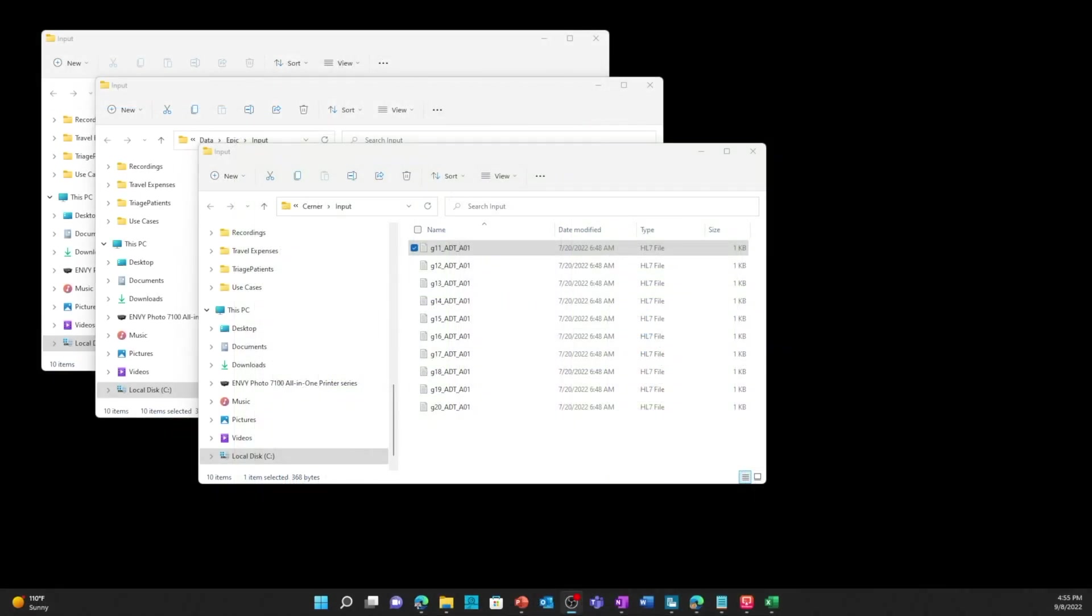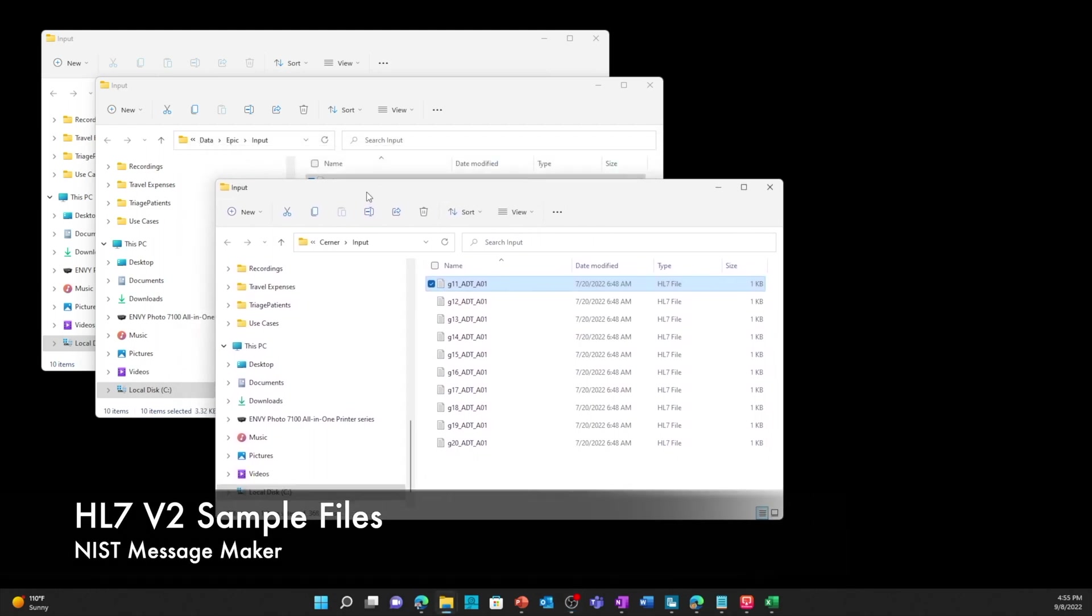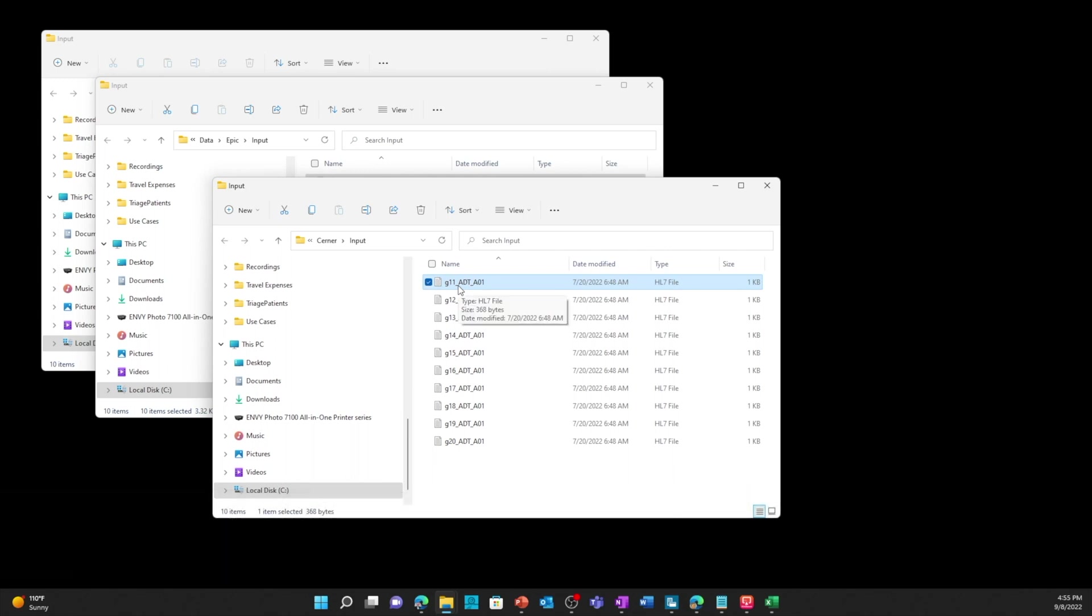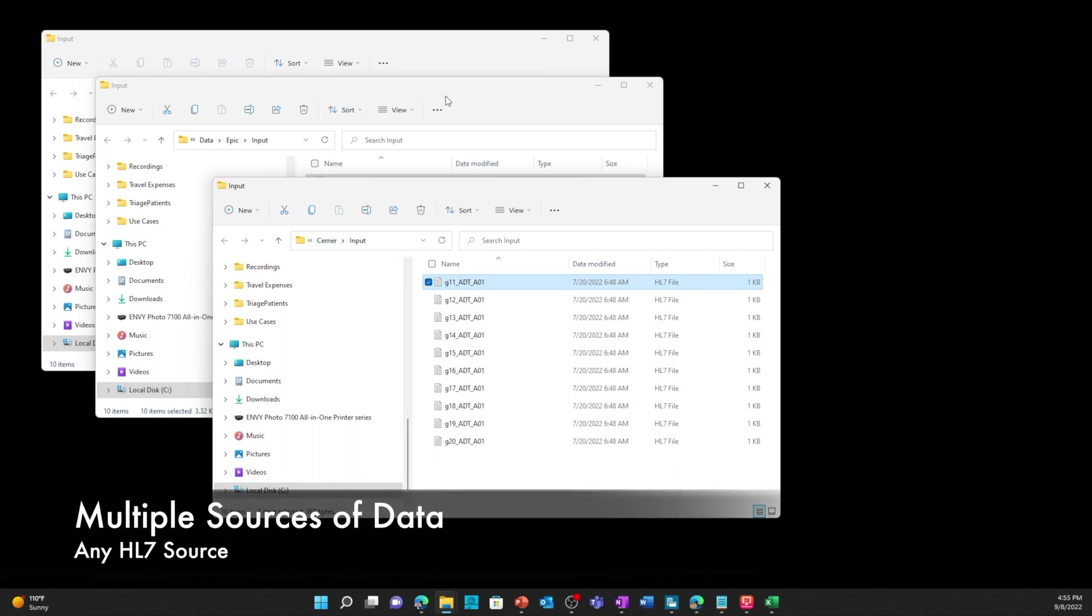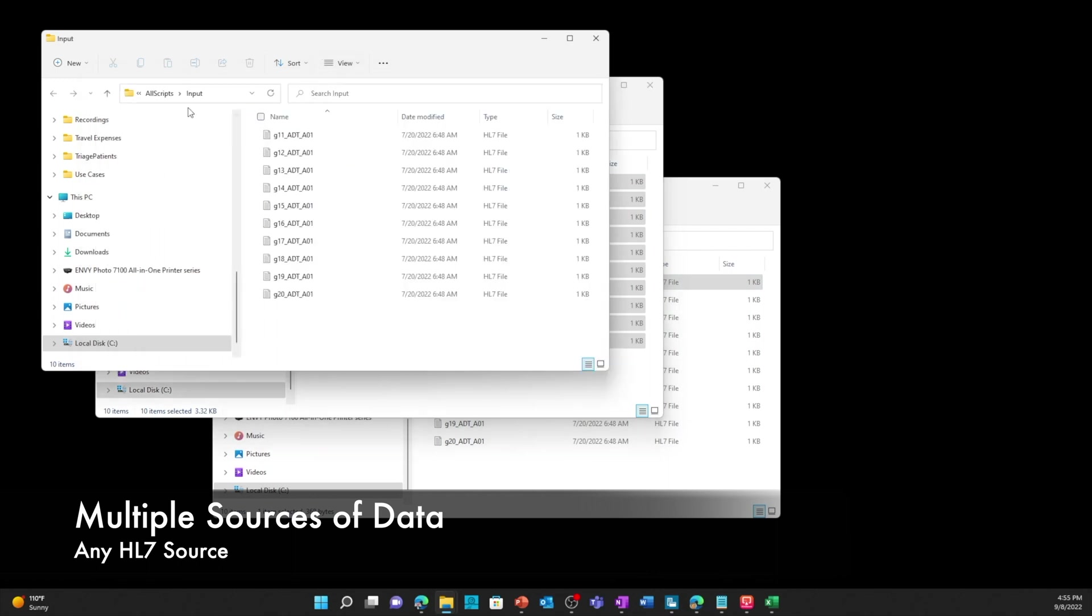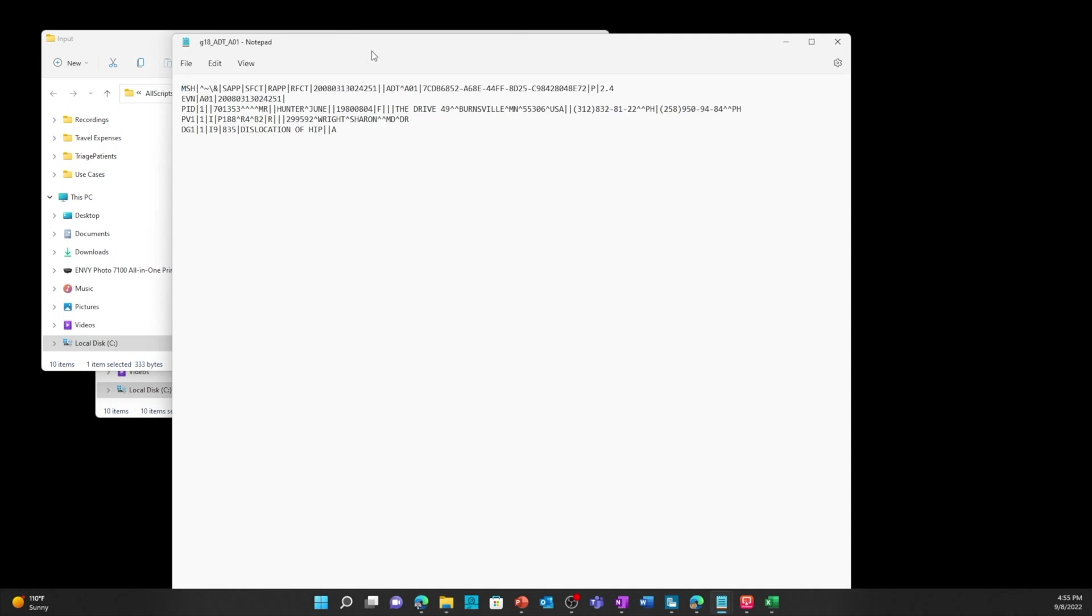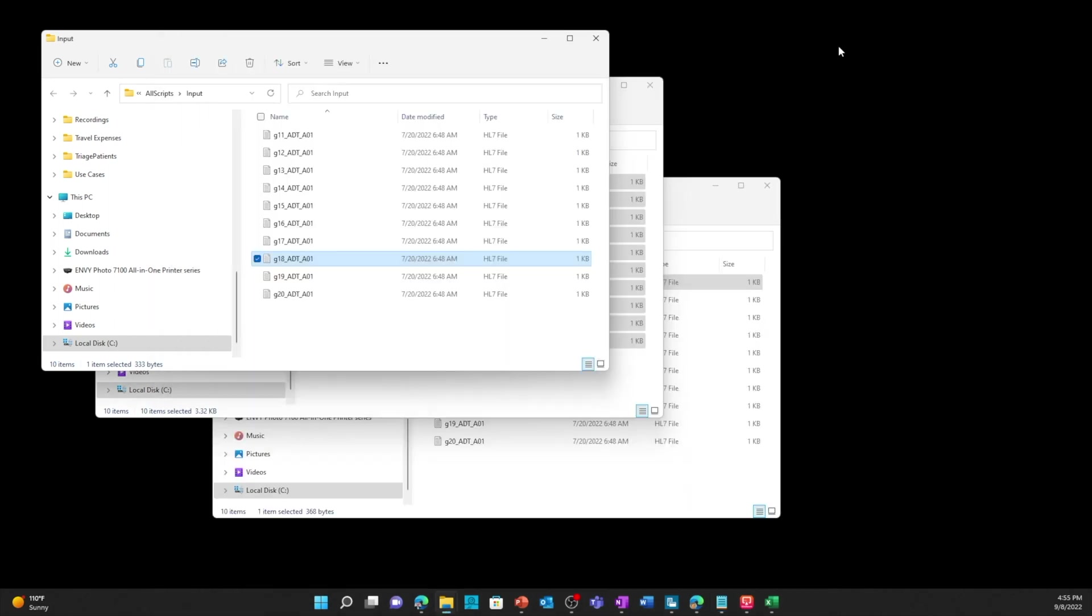Let me show you how this works. I have some HL7 files that were created using the NIST Message Maker and I just put those files into the Cerner input directory, the Epic input directory, and into the Allscripts input directory. I can pick a file, double click on it, it'll pop open in Notepad and then I can see this is June Hunter. I can see the HL7 data in Notepad. Now I'm going to run the data ingestion tool from PI Systems and this will take these files from those directories and import them into FHIR.